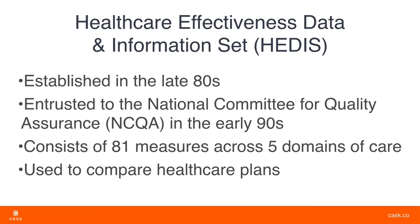The Healthcare Effectiveness Data and Information Set, or HEDIS for short, was developed in the late 1980s and is a tool used by more than 90% of America's health plans to measure and compare performance for different healthcare products and services. Currently, HEDIS consists of 81 measures across five domains of care.